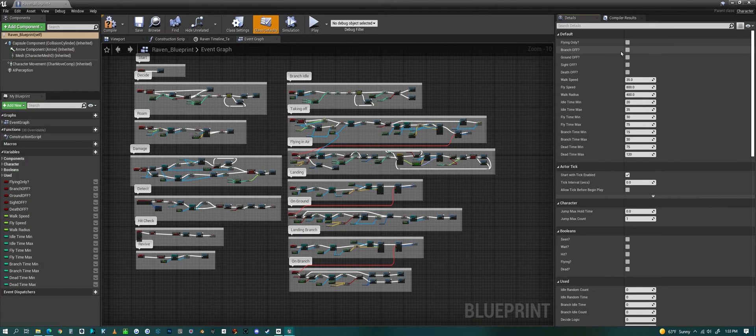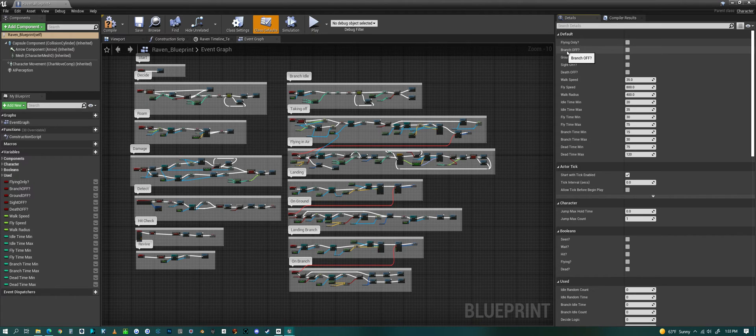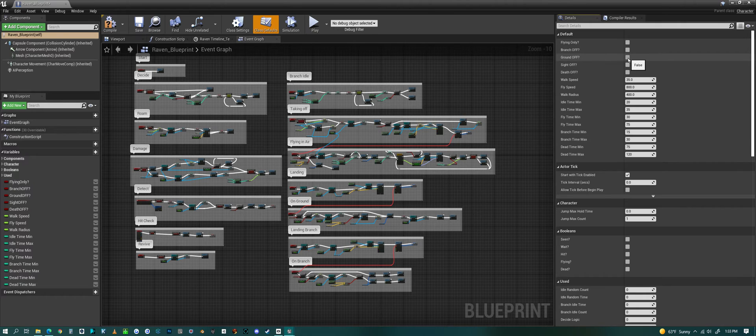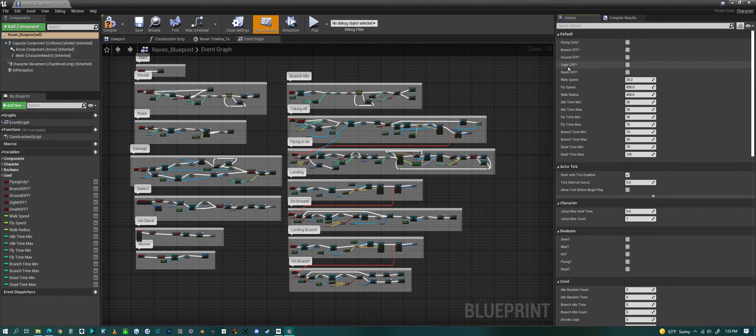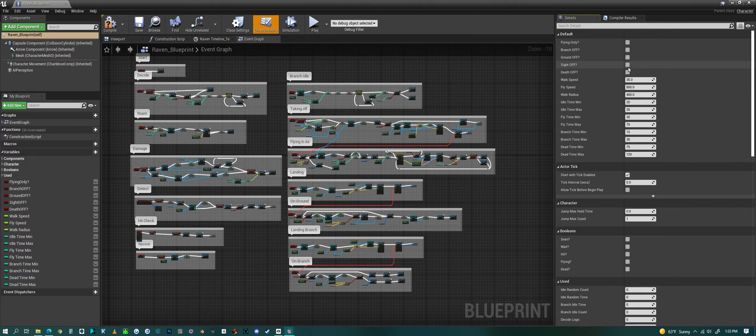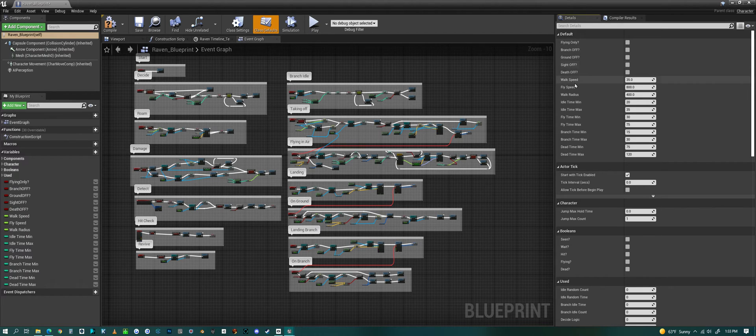Or you could - let's say you don't want to have it go to a branch, you could turn that off. If you want it to stay off the ground, you could turn that on or off. If you don't want it to see things in the scene and be interrupted, you can turn that off. And if you don't want it to die, you can turn that off.